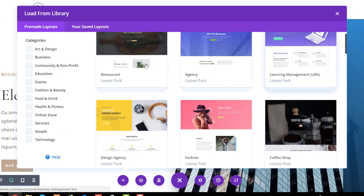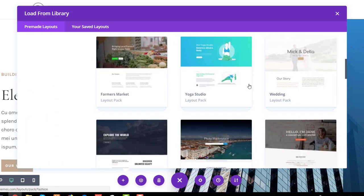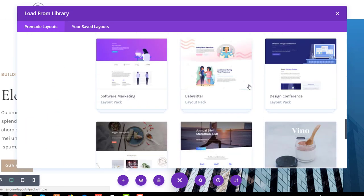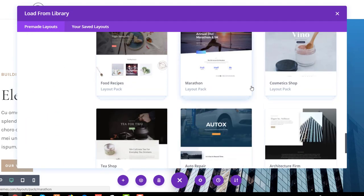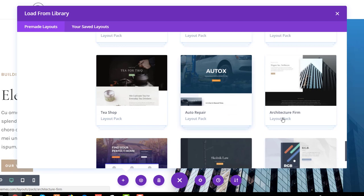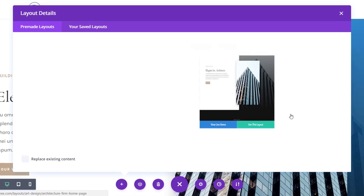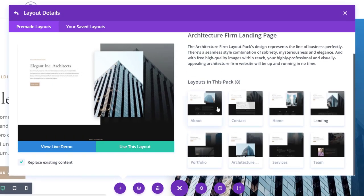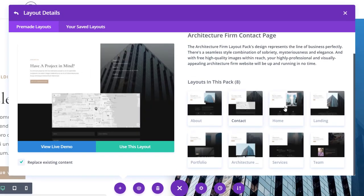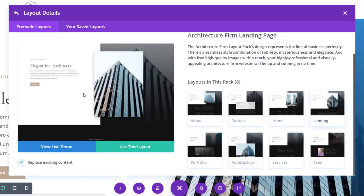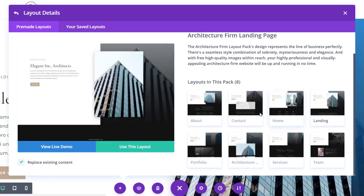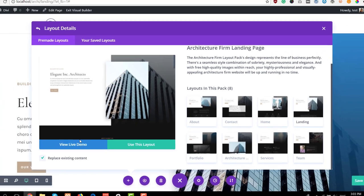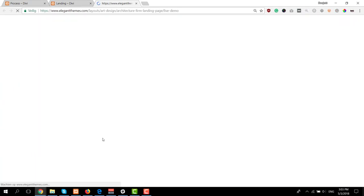Scroll down your pre-made layouts until you come across the architecture firm layout pack and over here you can see all of the layouts that are available within this layout pack and you have a preview over here but you can also view the live demo by clicking on the blue button over here